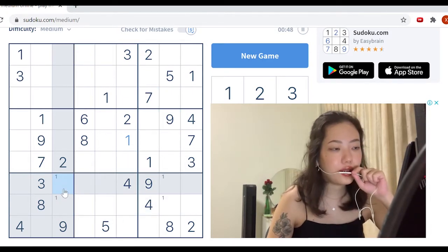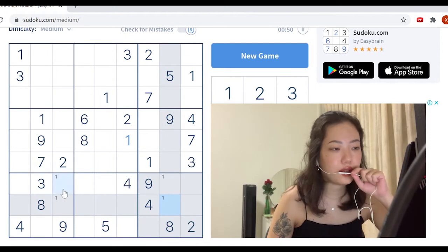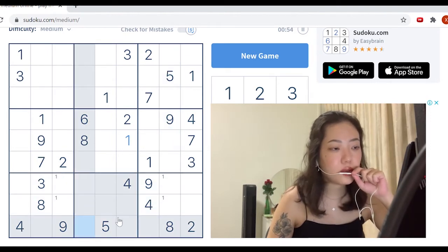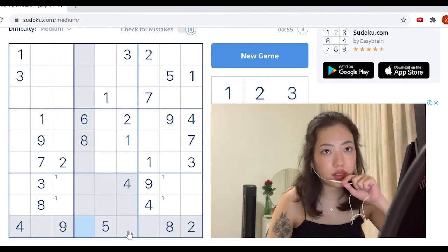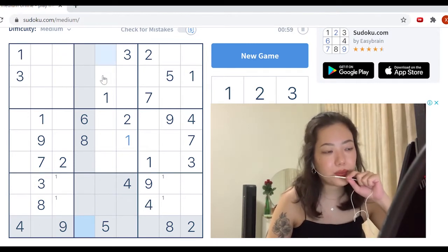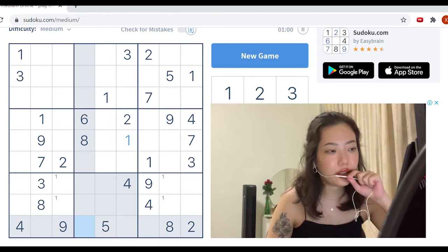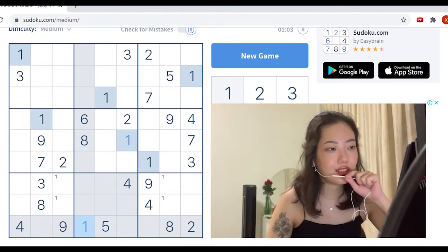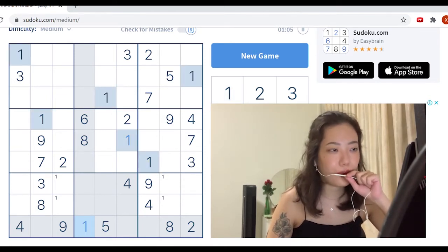So if these two quadrants have ones occupying these two spaces, that means that this quadrant's one would definitely be on the third row of the quadrant, which means it can only be in this position. So yeah, that's all sorted for one.